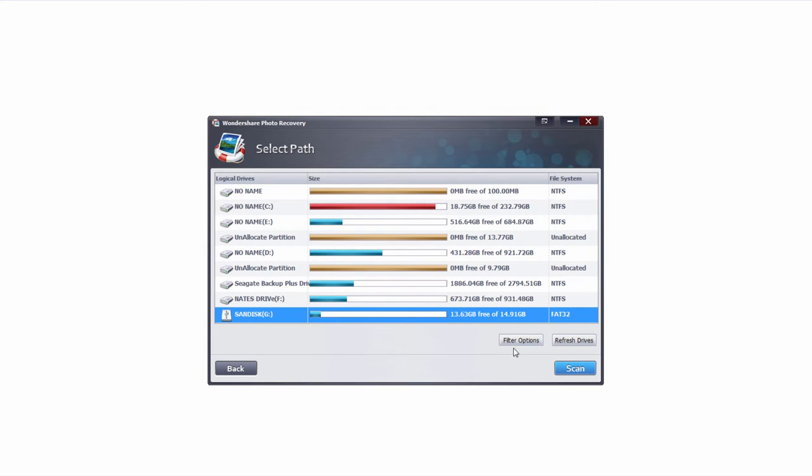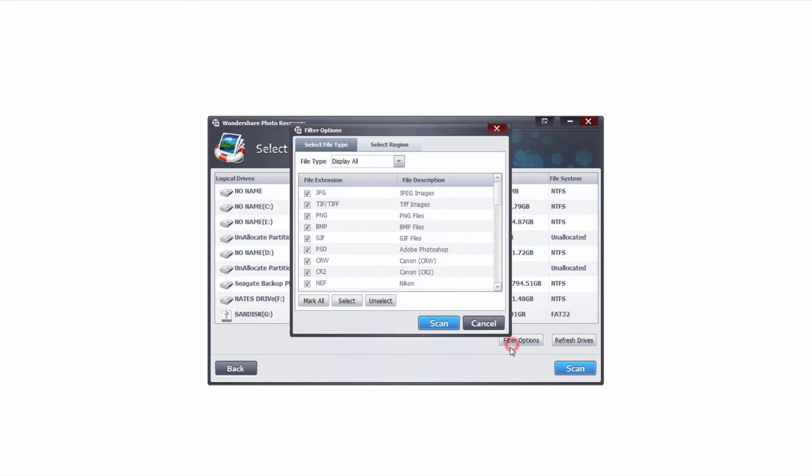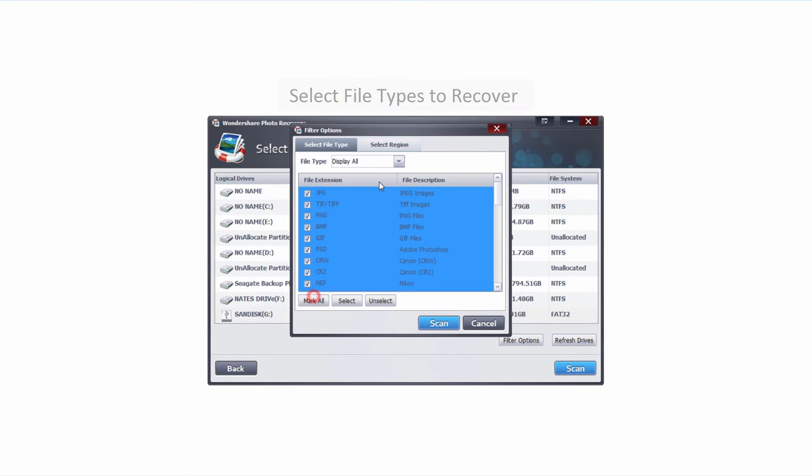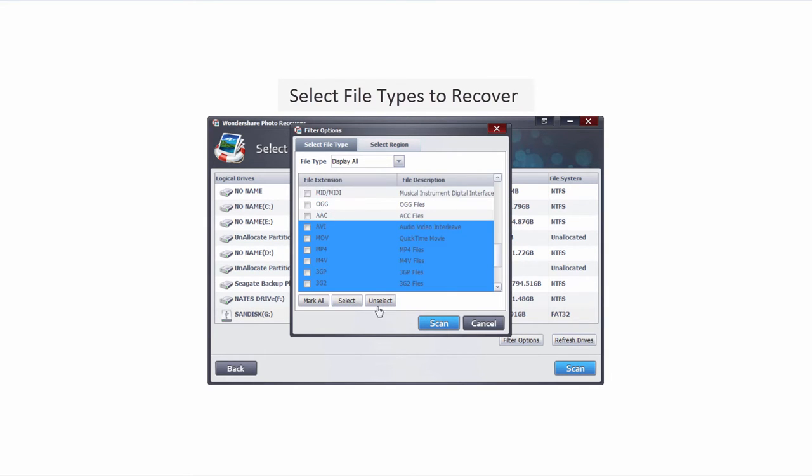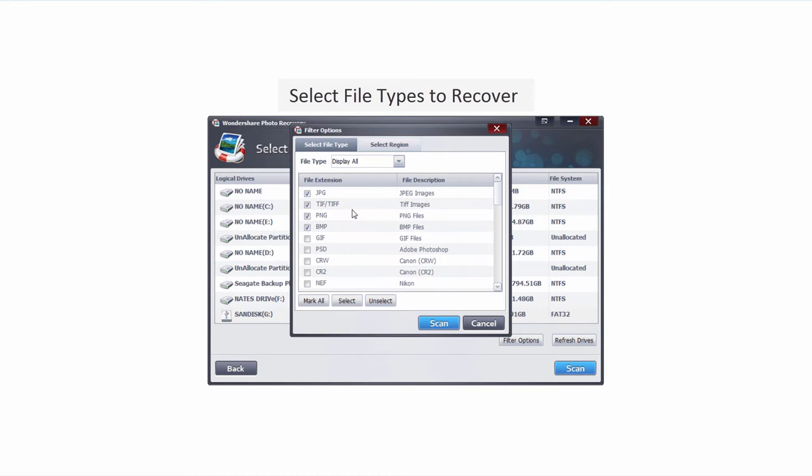We can then click on filter options, and inside of here we can firstly start off by selecting the file types we're looking to recover. I'm going to go ahead and mark them all and deselect all of them. Then I'm going to go ahead and select photos, as well as different video types. That way I can increase my search results and narrow it down to just a few file types that I really want to look for.